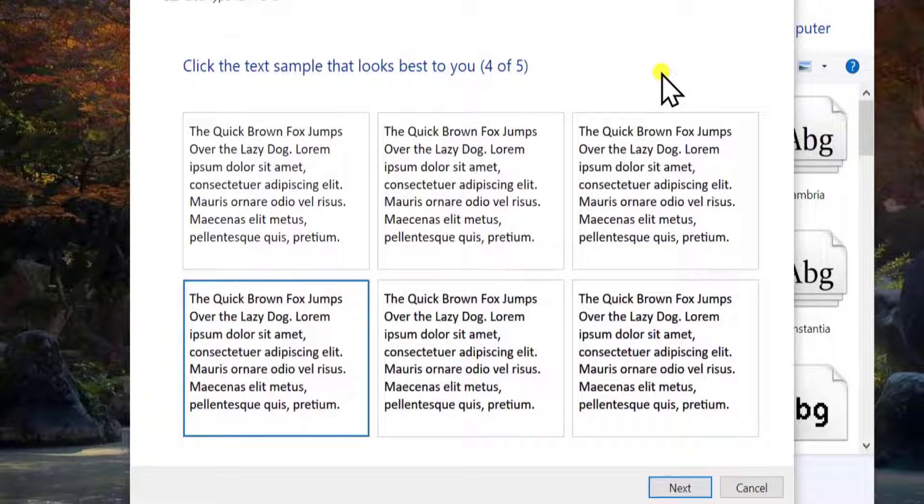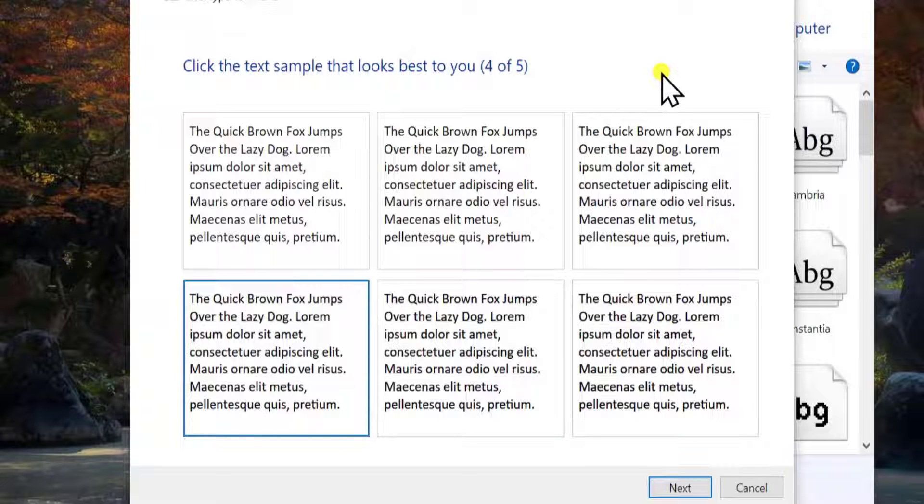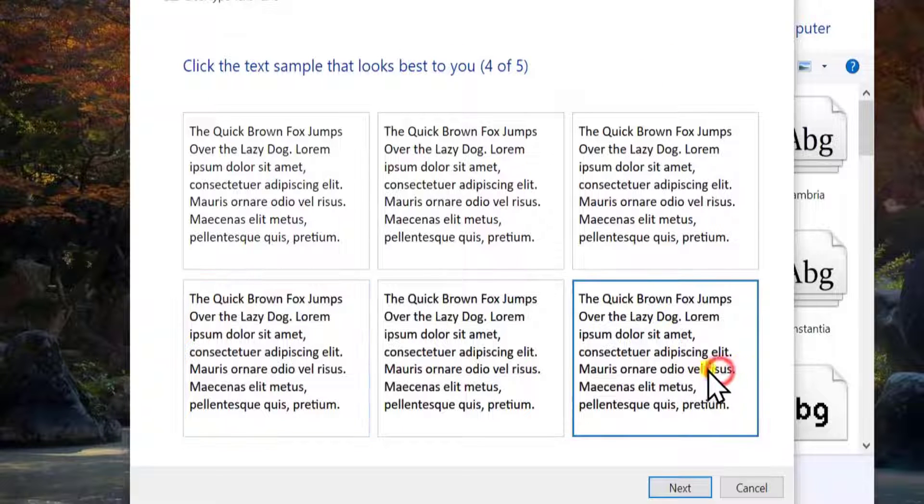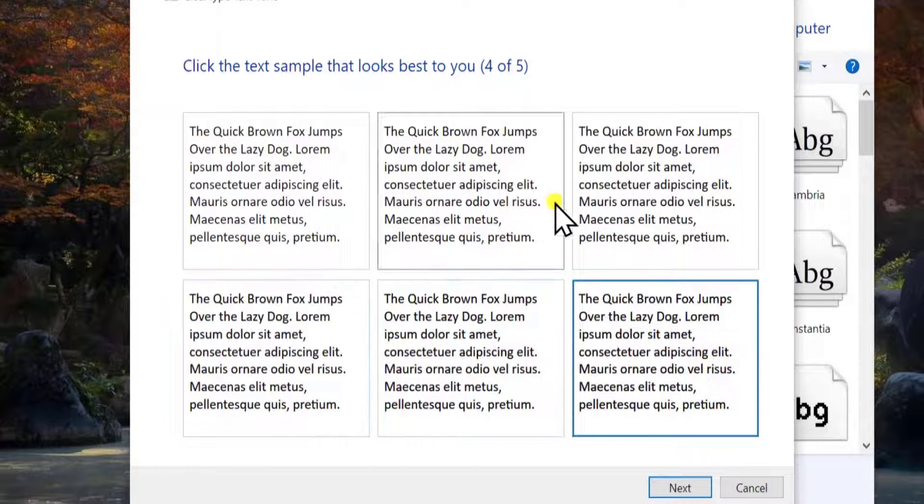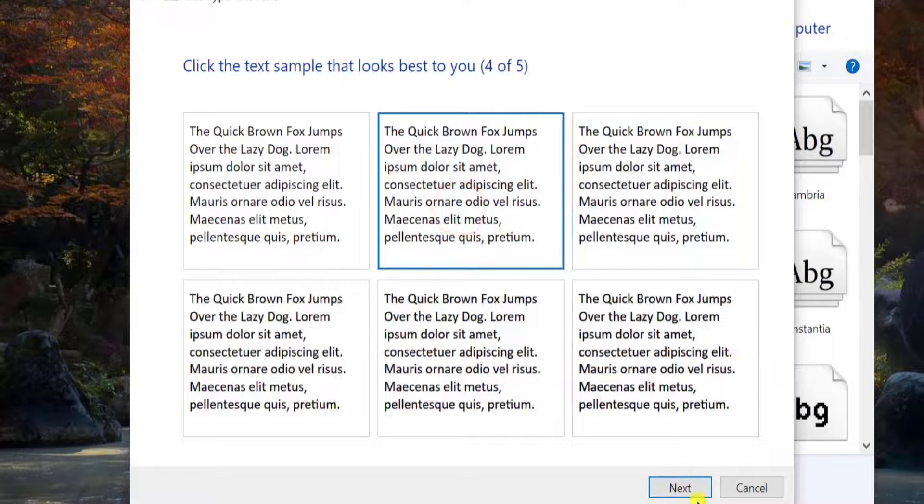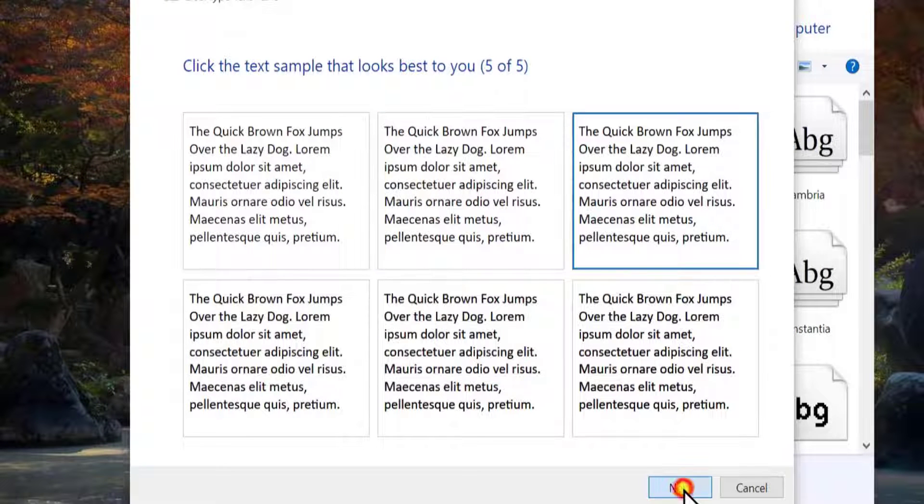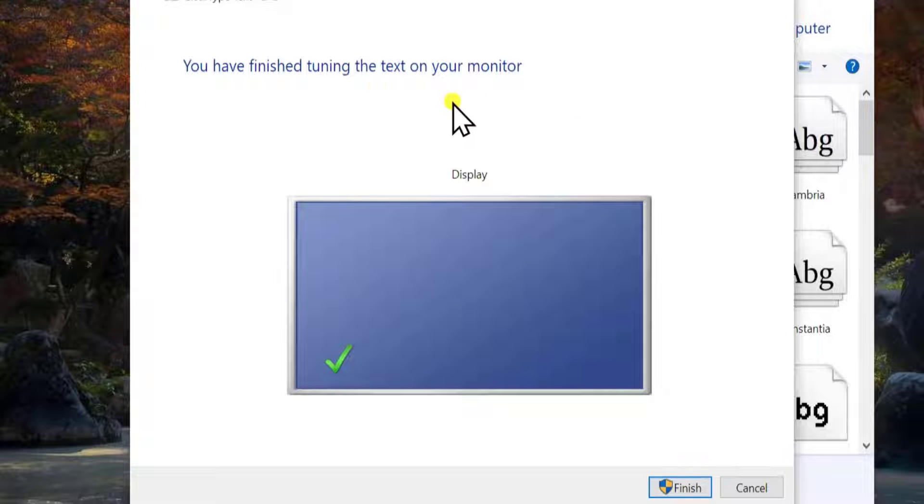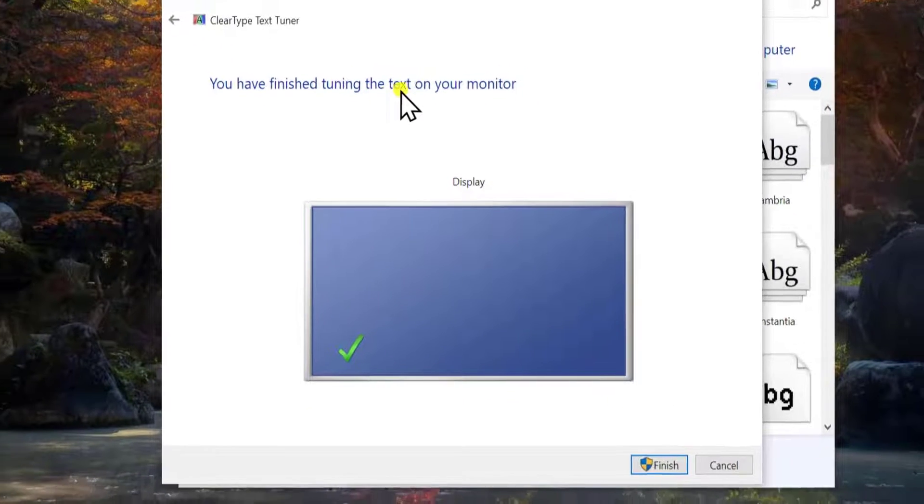My screen is already in a proper size where I can see all of these fonts properly. However, if you are not able to see it properly, then you can select the option as per your requirement. I'm leaving the default option and let me click Next, Next. The display setting is done. You have finished tuning the text on your monitor.